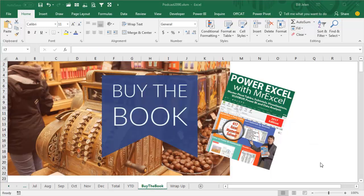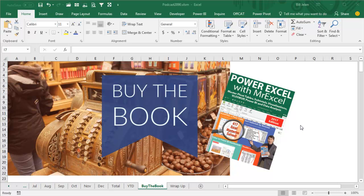3D references, absolutely, they're in the book, Power Excel with MrExcel, the 2017 edition. Click that I on the top right hand corner to read more about the book.